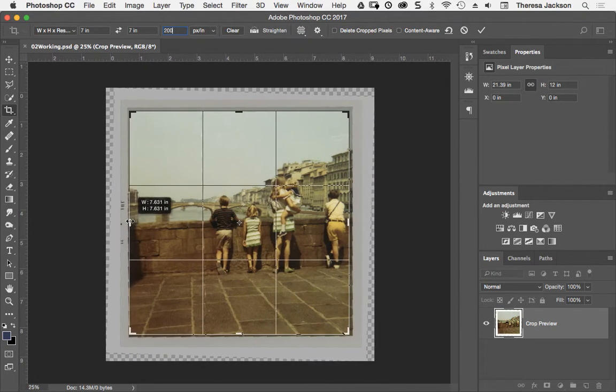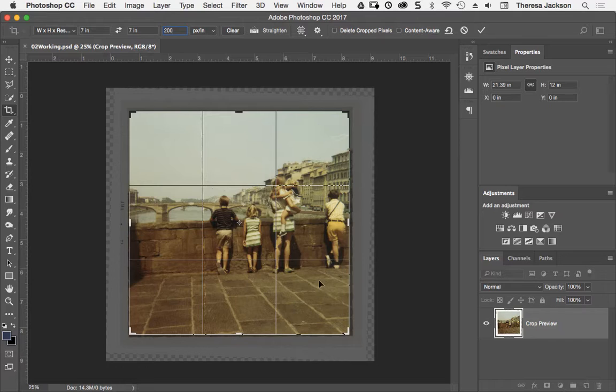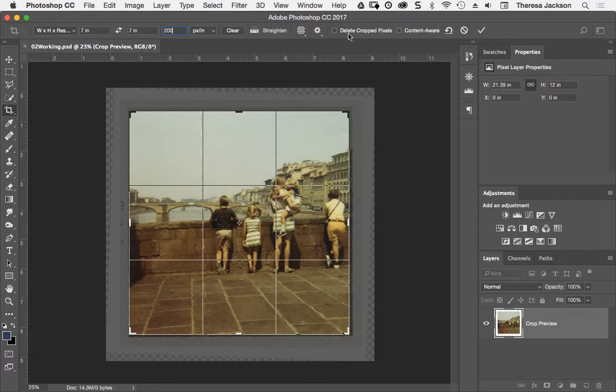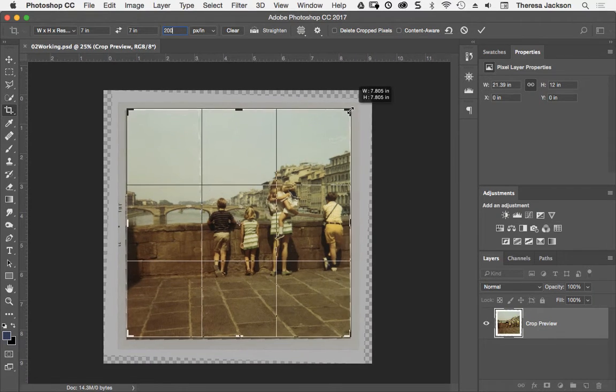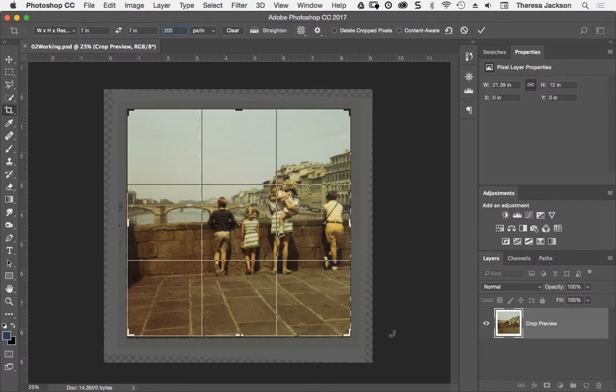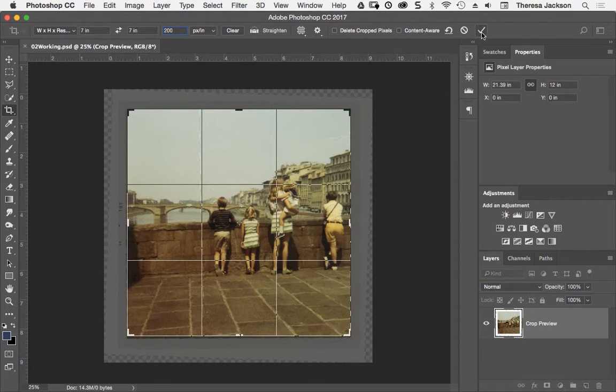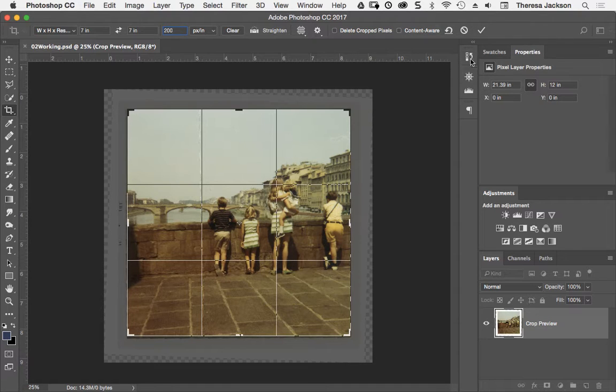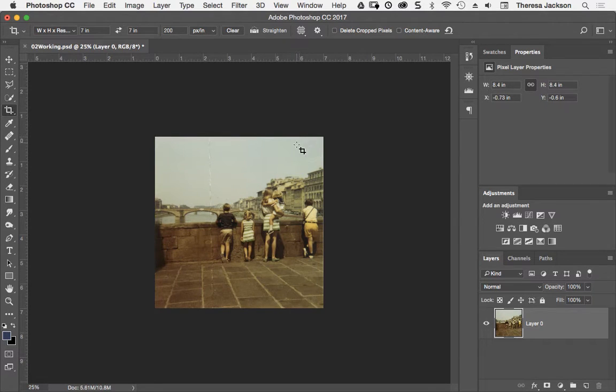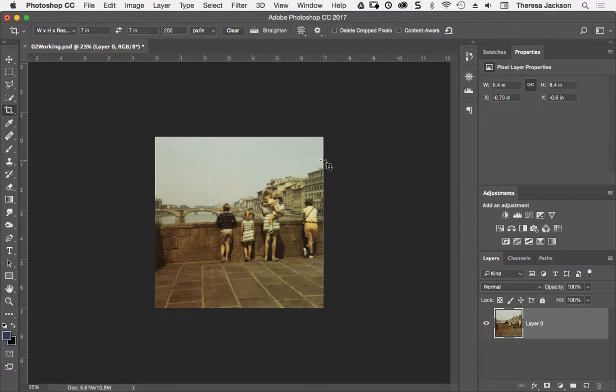There's one really important thing before I commit this is I want to make sure that I look up here and I see that Delete Crop Pixels is unchecked because I want to be able to change my mind maybe or come back. And if I committed this and that was turned on, it would throw away all the pixels outside of here. So I'm happy with that. I can commit this crop by clicking on the big check up here or hitting the Enter key or the Return key on my keyboard. Notice that the image scaled down when that was committed because it was throwing pixels away.